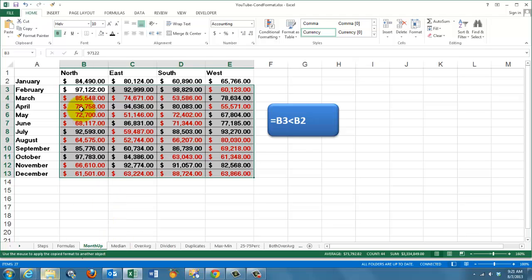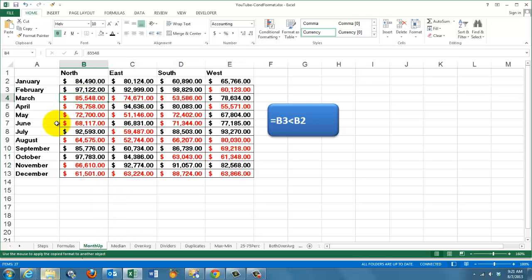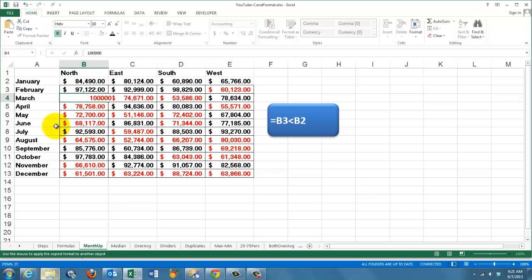So again, if you ever change this value into 100,000, it will not be marked anymore because it didn't go downhill in March for the north.